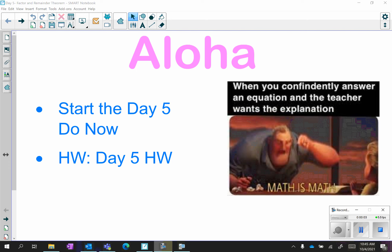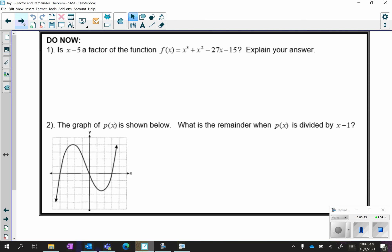Hi guys. Even though I'm not here with you in class today, you are still responsible for the Day 5 homework. If I were you, I would pause the video, start working on the Day 5 homework now, and when you're done return to it so we can go over it.